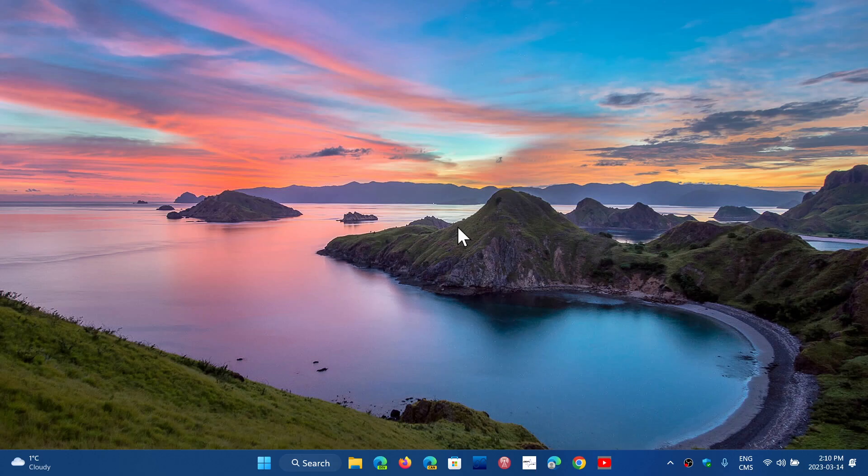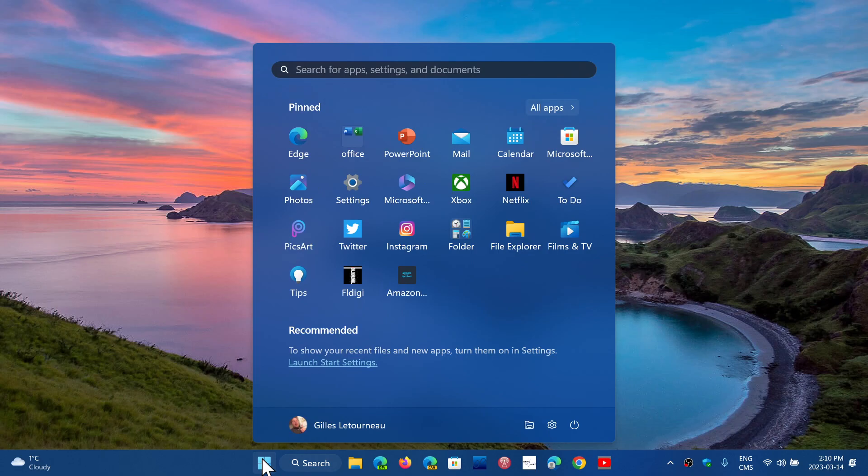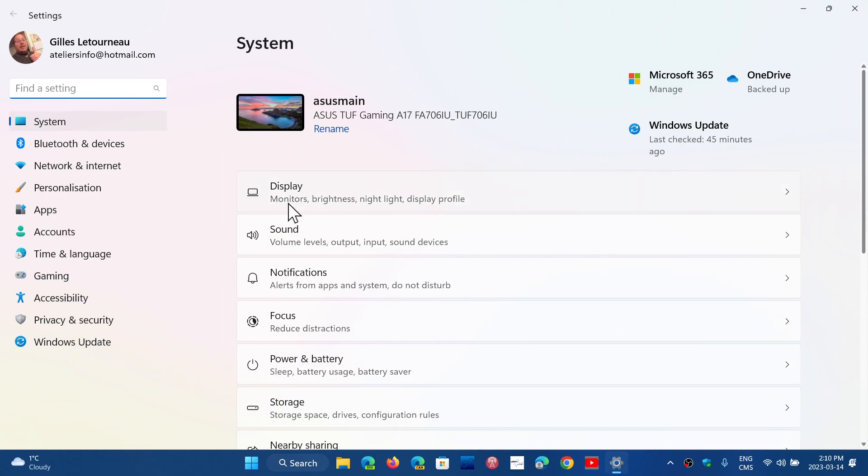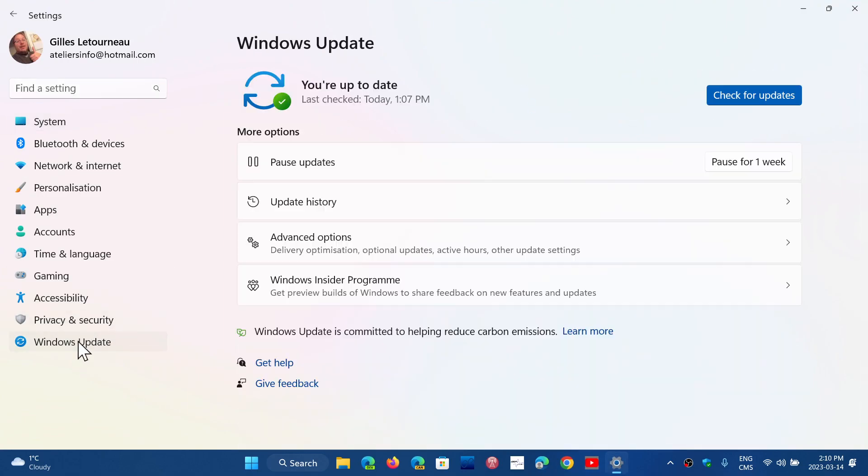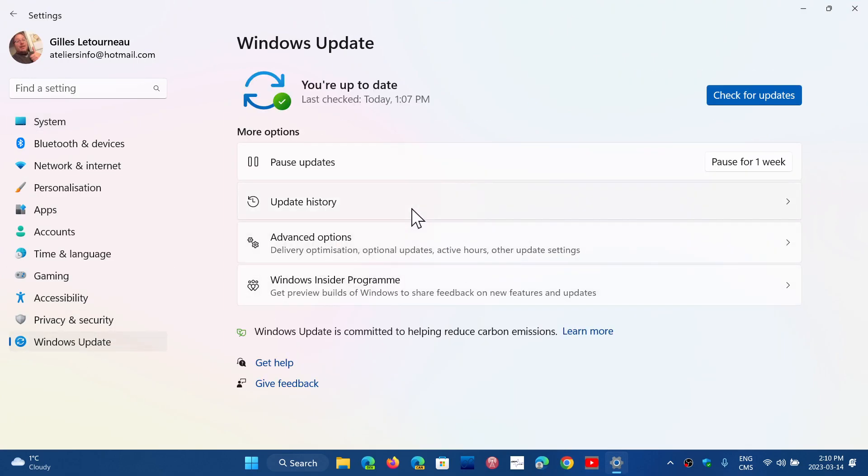So if you're on Windows 11, 21H2 or 22H2, you have updates. In the 21H2, the update comes in the form of KB5023698 and you can go and check it out in your settings in Windows Update and check the update history.